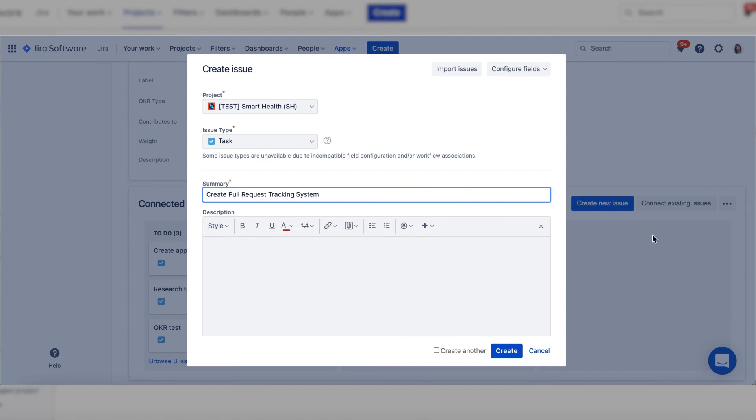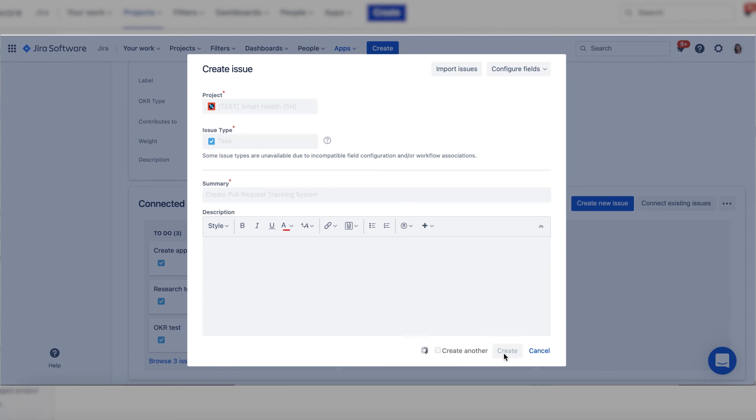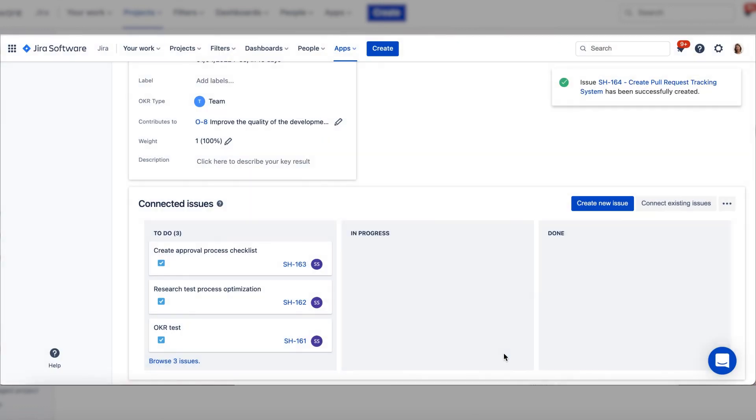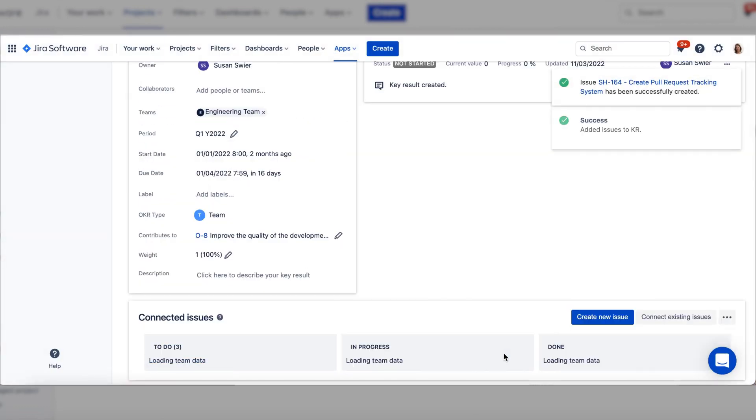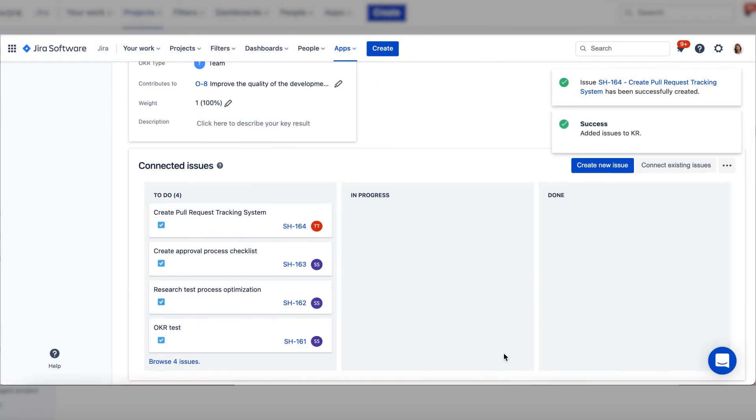When you click Create, the issue will be connected to your Key Result and will also appear on your Kanban board.